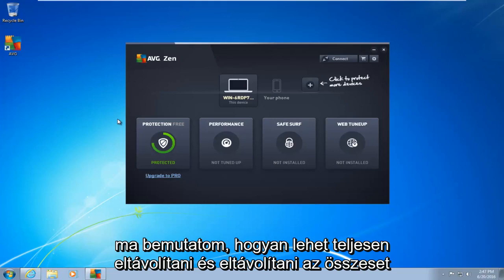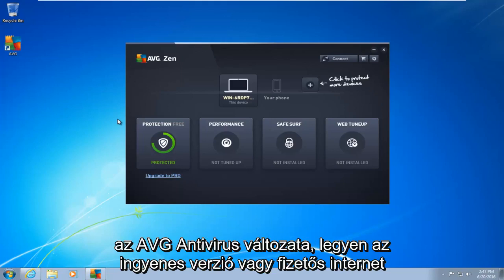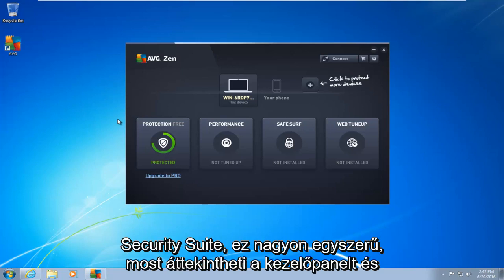Today I'm going to be showing how to completely uninstall and remove any variant of AVG antivirus, whether it be the free version or the paid internet security suite.